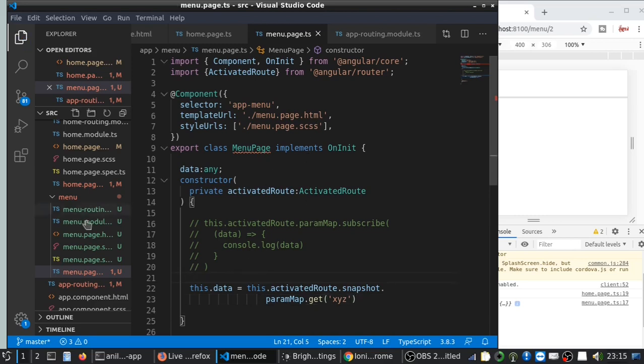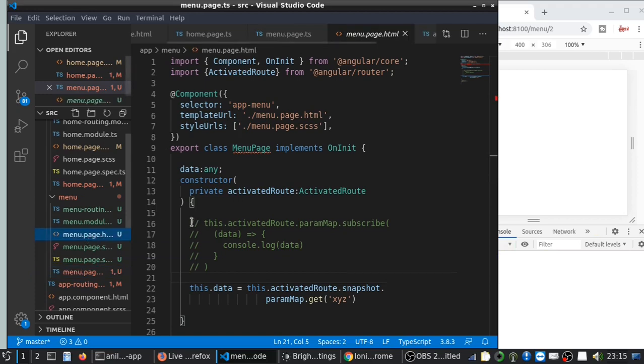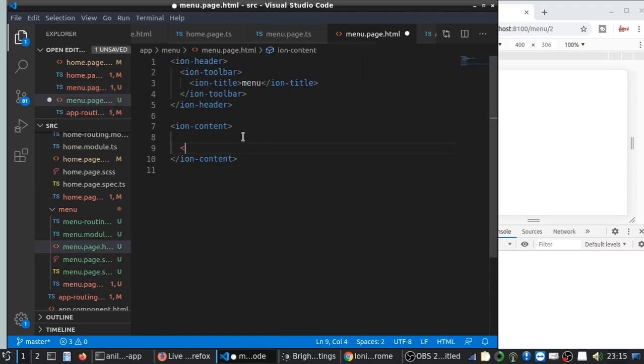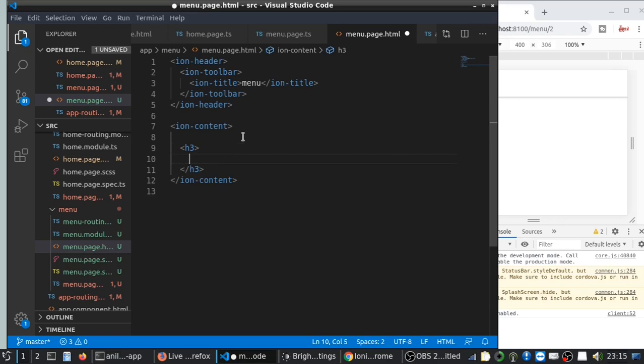Then I will try to display this in the menu page. Go to menu page.html. I will put down h3 so it can be a bit more visible. So data.